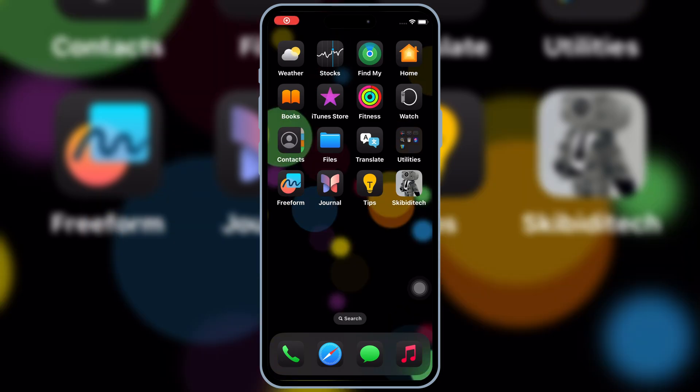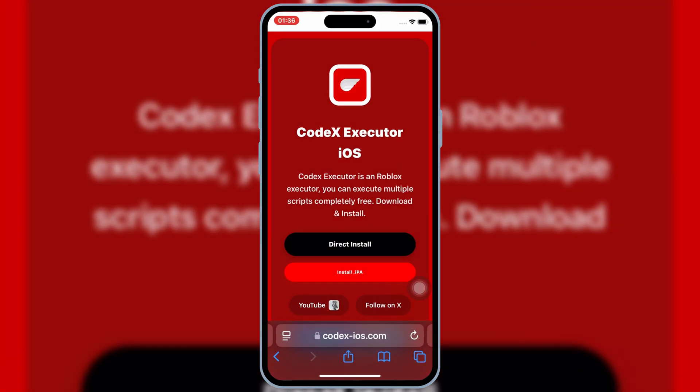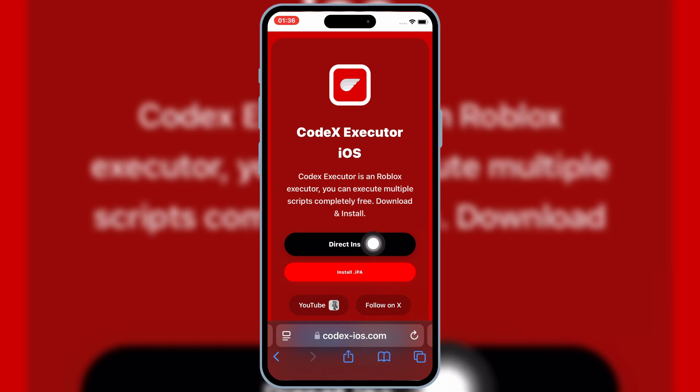Now open Safari again, and then open this website. I will put the website link in the description, then simply hit on Direct Install.